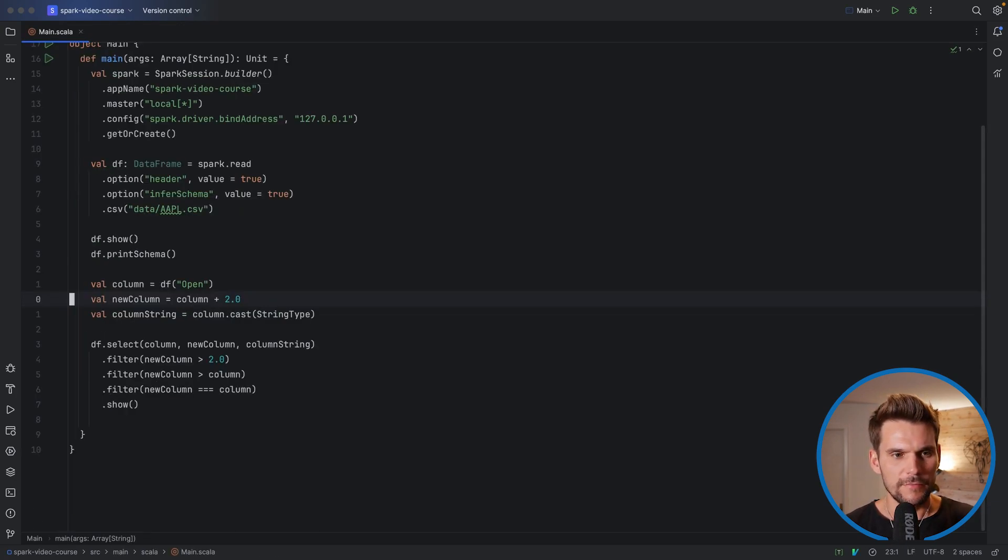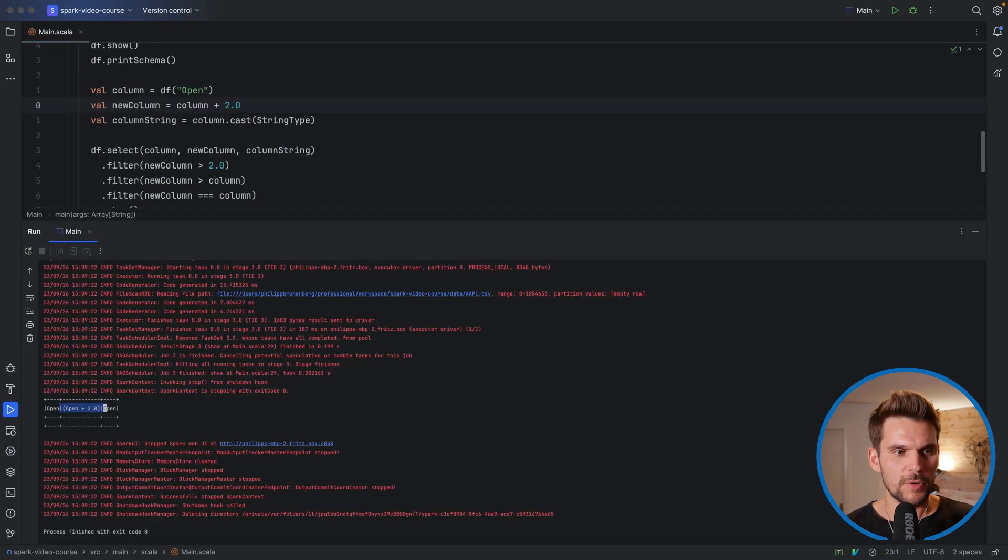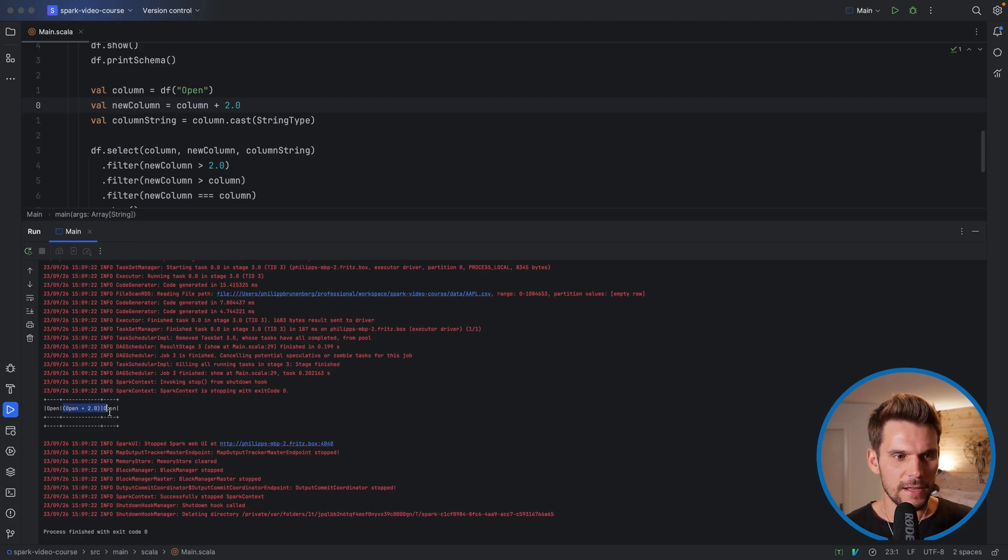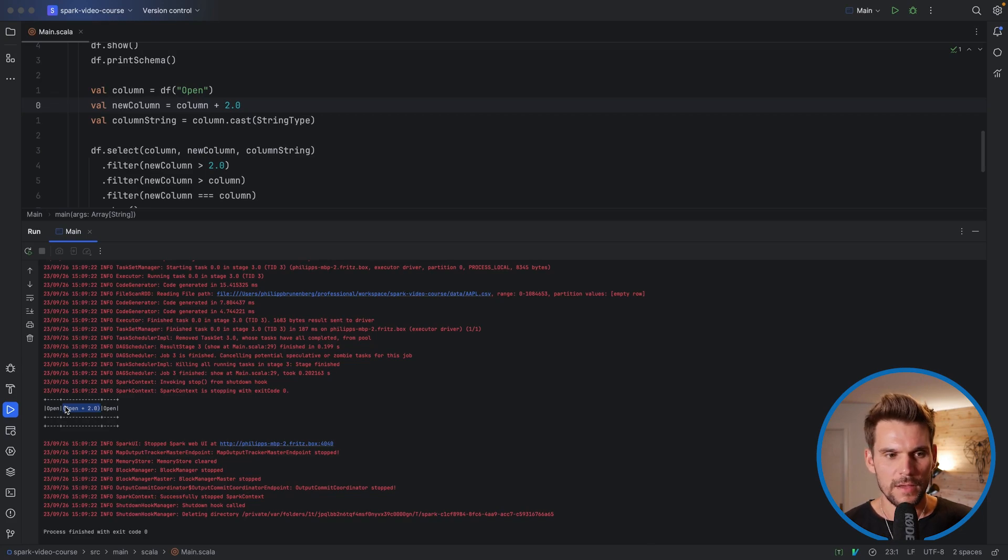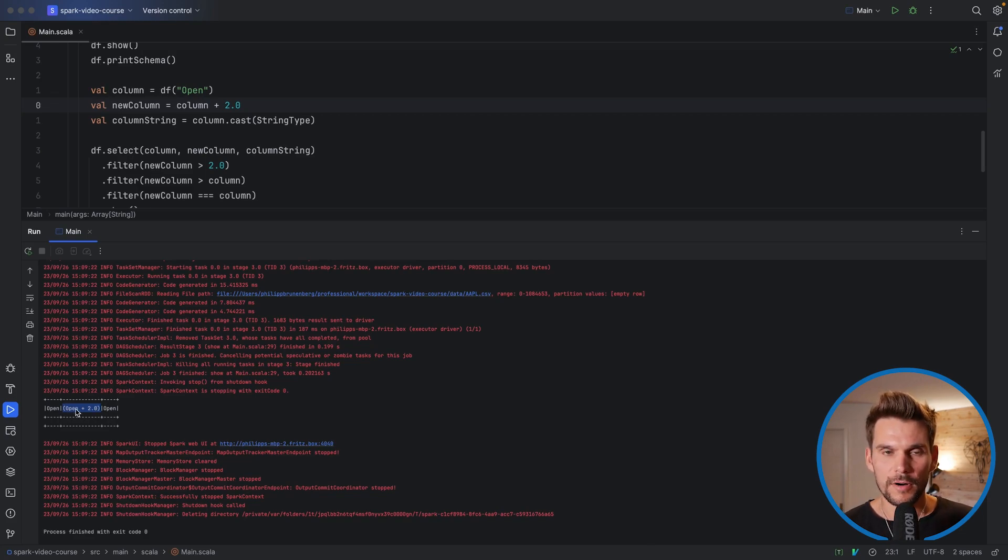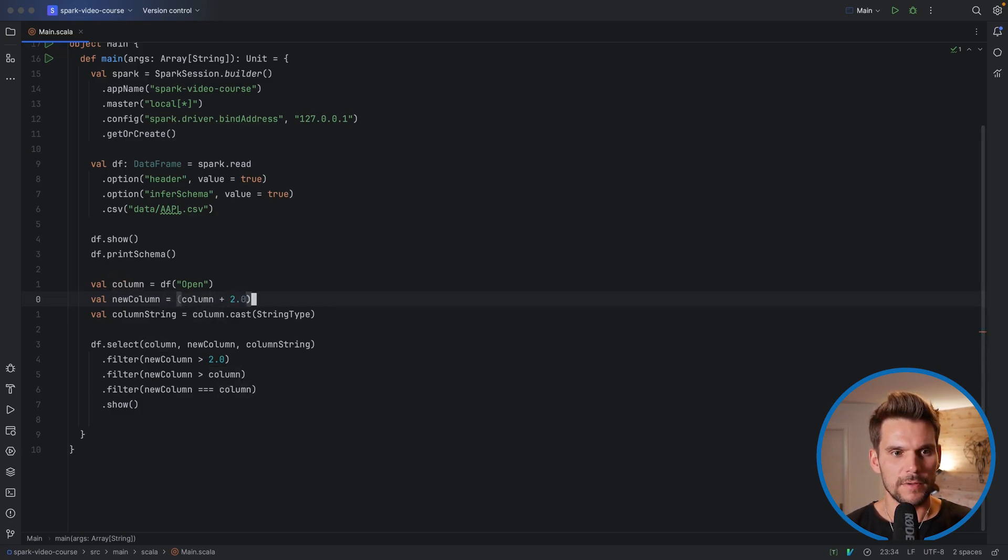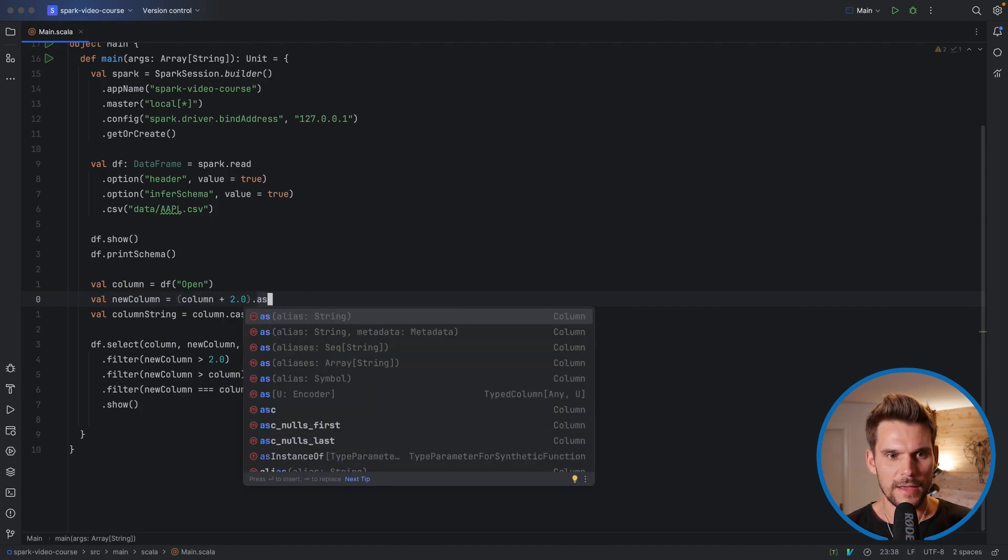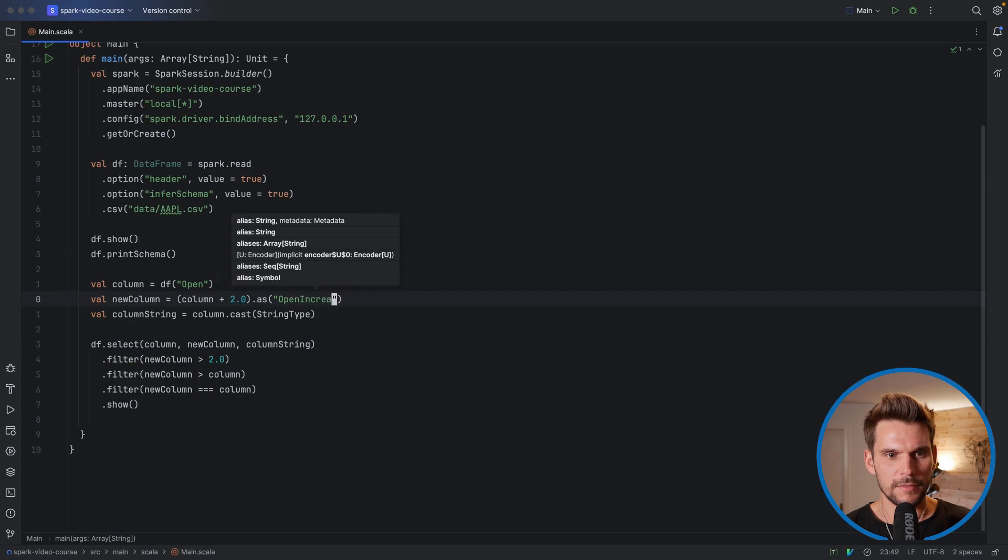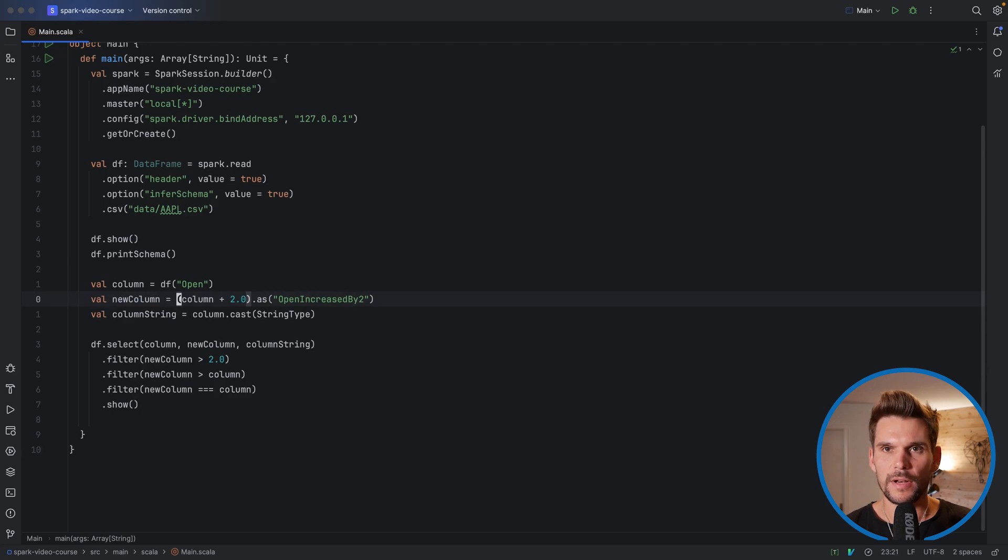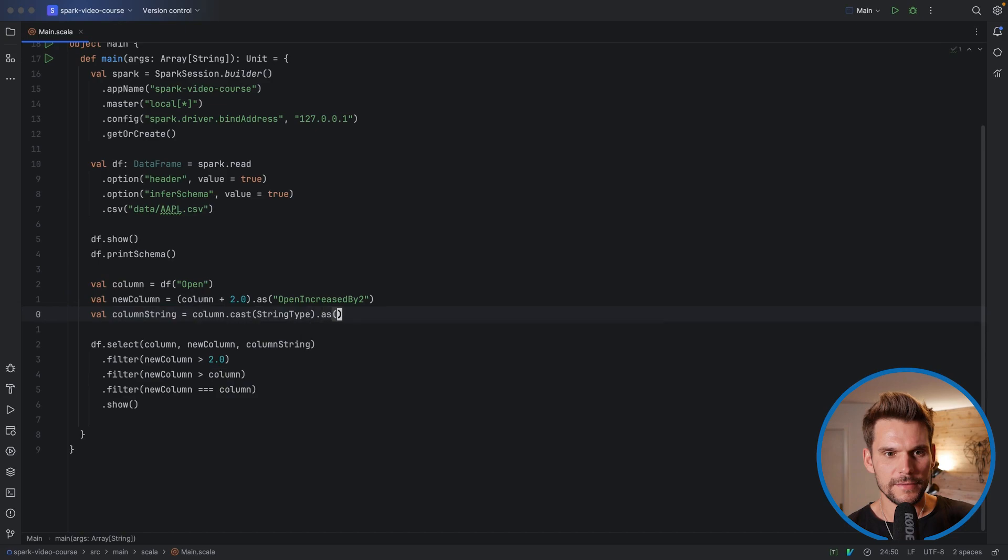Now, what I forgot to mention is, if we transform columns, like in this row, for example, we can see in the output that the resulting column name of the transformed column basically is a string representation of the transformation that led to that very column. So if we want to assign this one a more useful or readable name, we can use a method on the column, which is defined on the column in turn. So we embrace this transformation, and then we say as, and then we can give it an alias, for example, open increased by two. So this column will have a new column name, respective to the argument we pass to this as function. And here we, for example, can say as, and then a string, open as string.